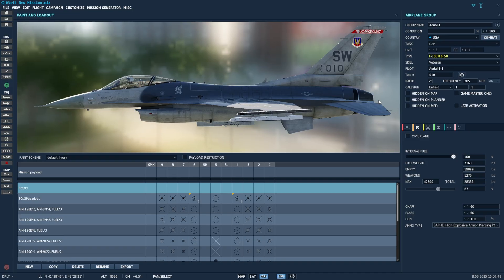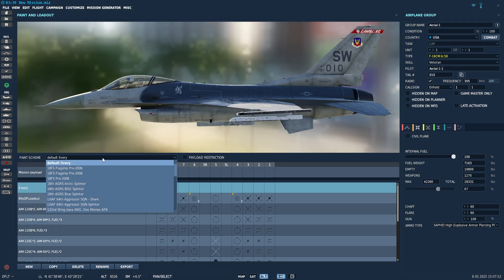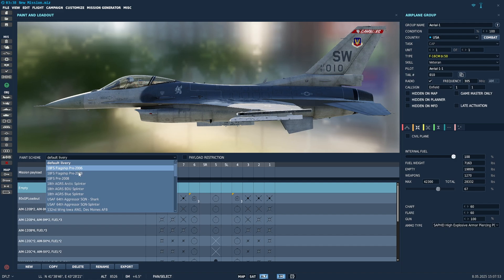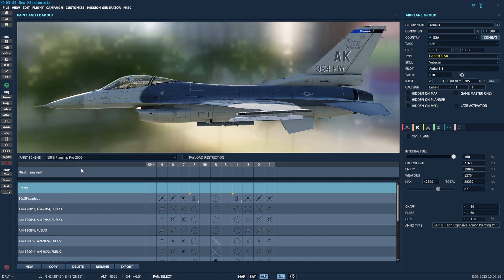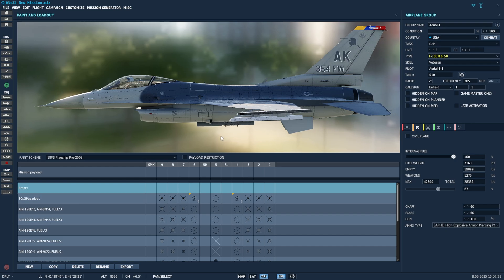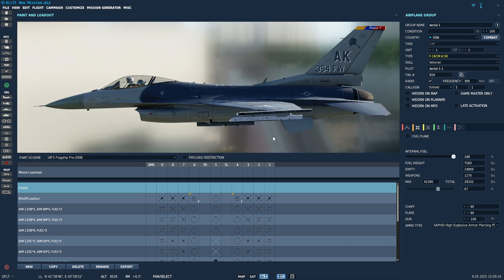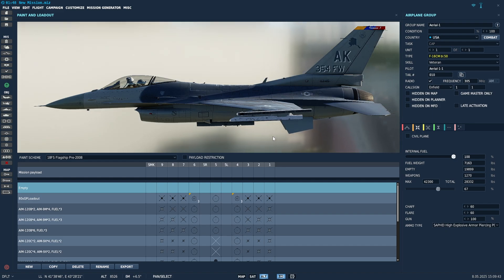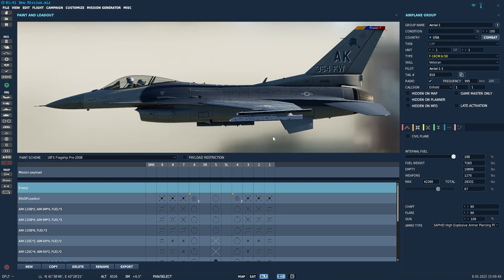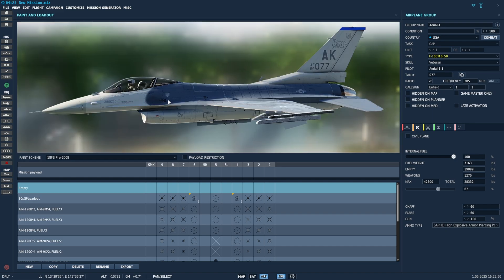And now when you go into the liveries drop down, you should now see both flagships, pre-2006 Iceman one and 2008 Iceman one. It does the same thing that we just did in this video manually, but it does it automatically for you. Unfortunately, it's just for my liveries, but I figured I'd give you guys that option.